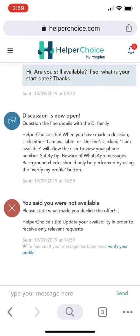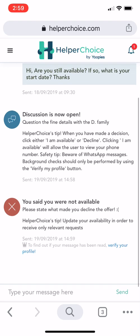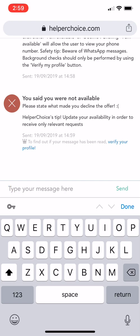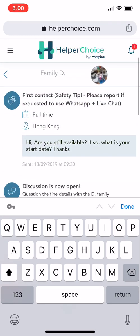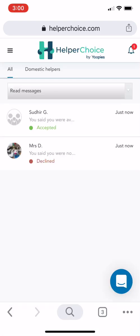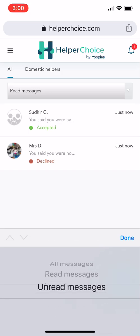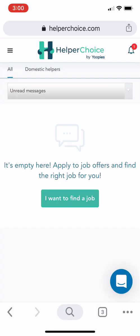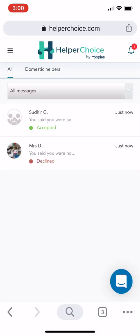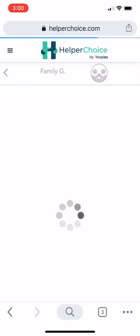You can also send an additional message to the employer at the bottom — just click the message field, type your message, and hit Send. Going back to Conversations: Unread messages are highlighted in blue, so you can easily identify them. That's how it works — I hope this helps, thank you!